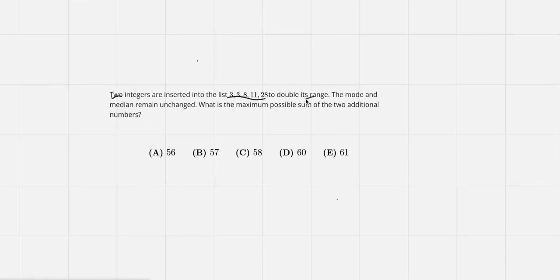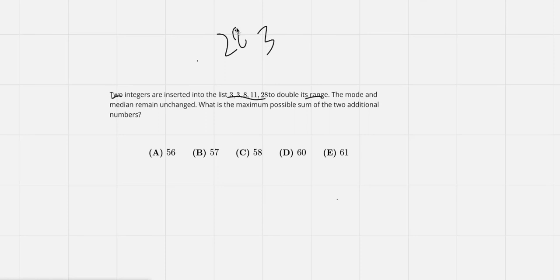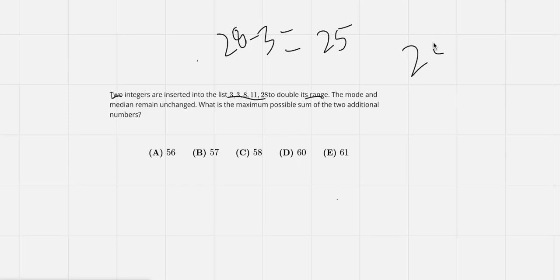First let's find its actual range. So 28 minus 3 is equal to 25, right? And then 25 doubled is 50.